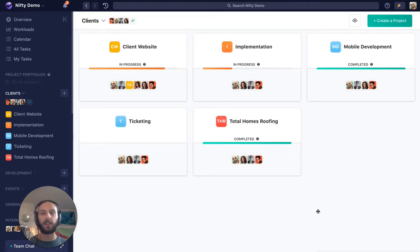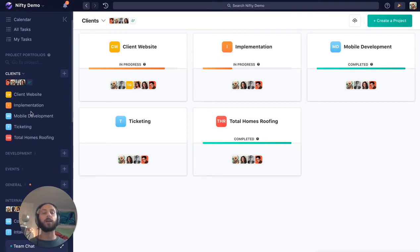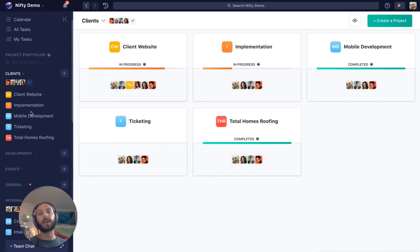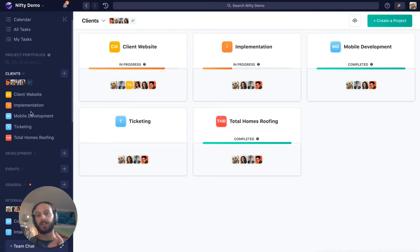Now the first thing we want to consider is how to use these portfolios. As we've probably learned by now, guests are not invited to portfolios. Guests are invited to specific projects and guests do not even know the name of the portfolio their project is in.